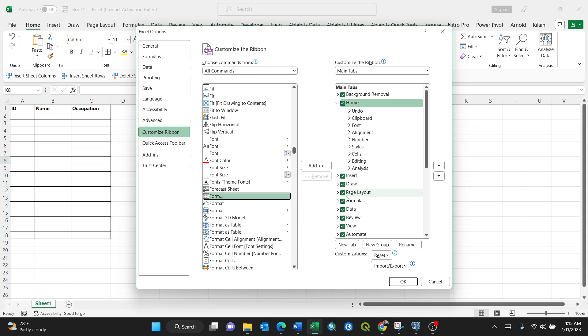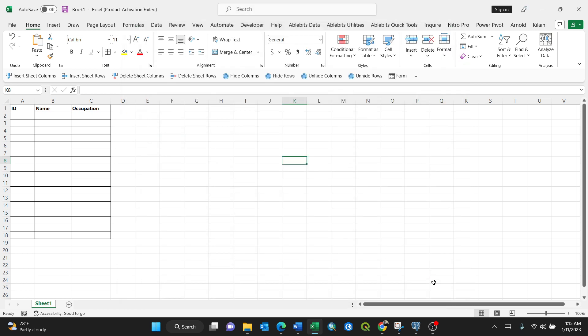So I'll just cancel. Then I'll now show you how to fill this table in a very simple way using this form. Make sure you have your cursor in here, then click this Form.